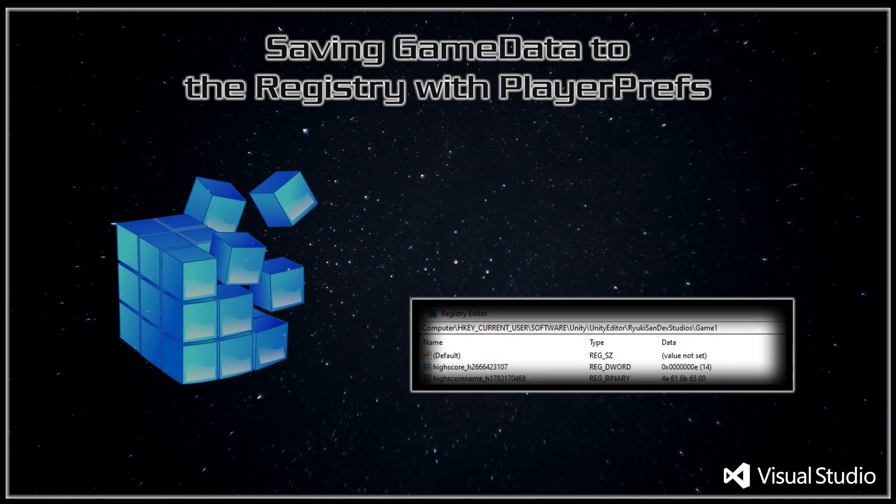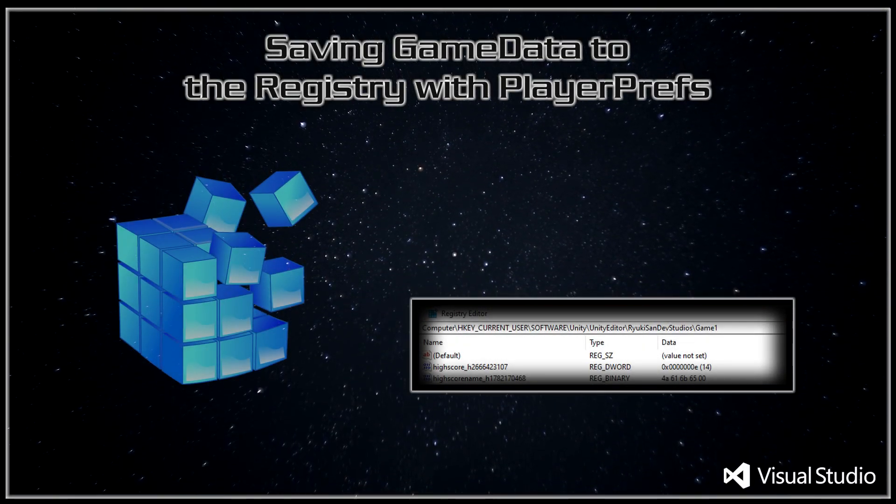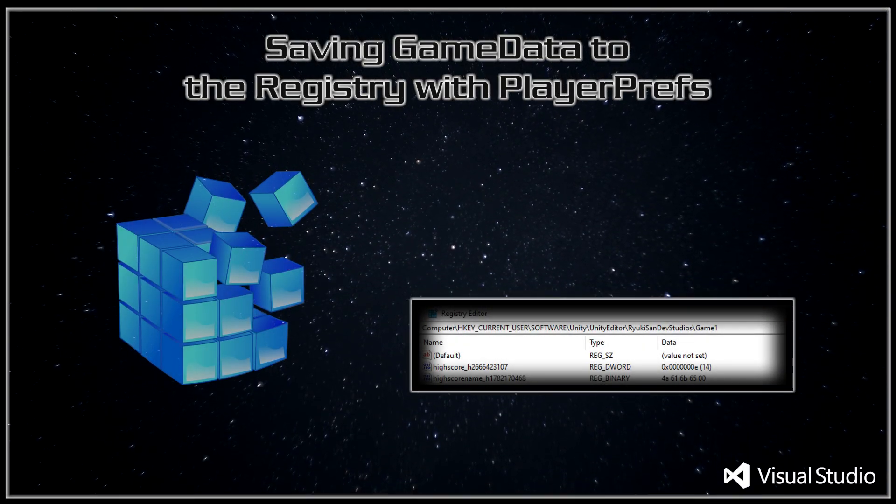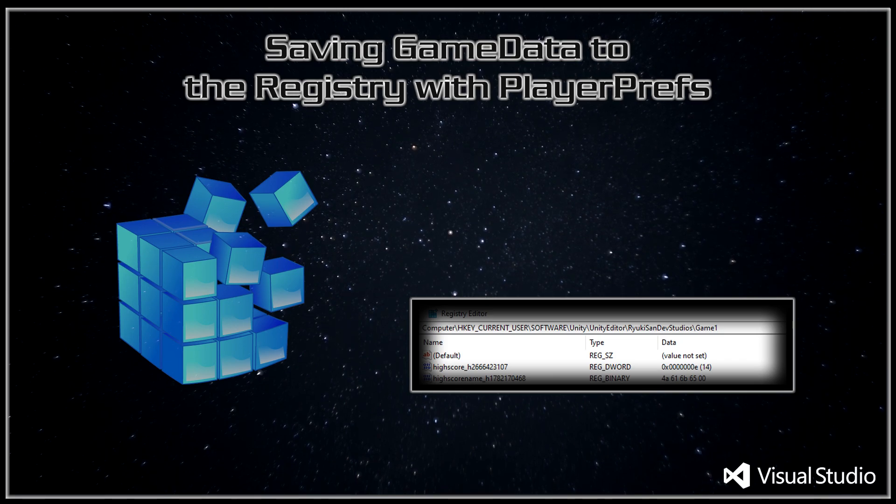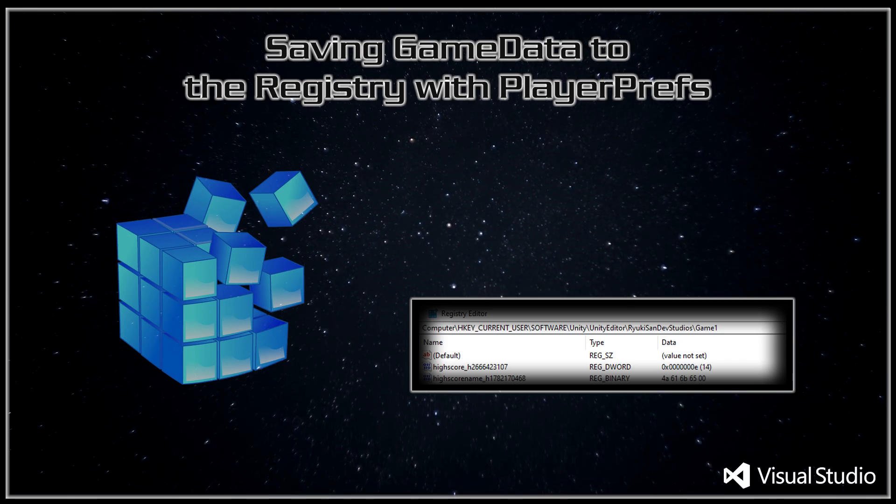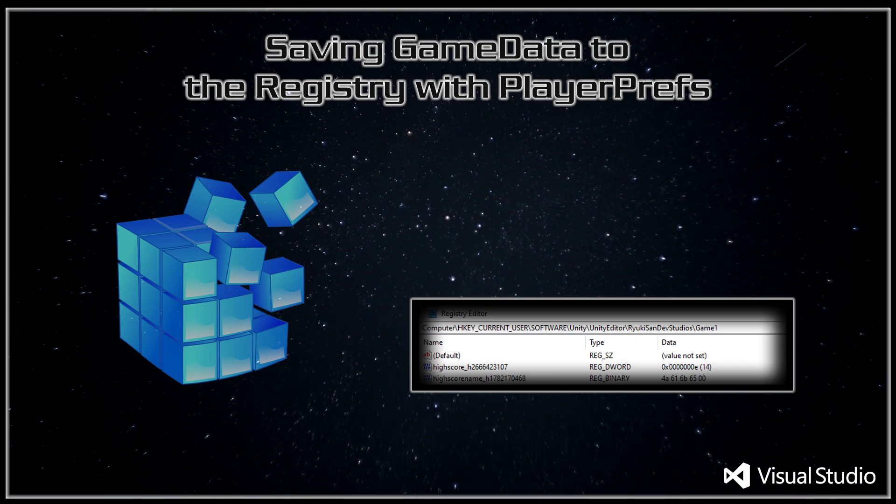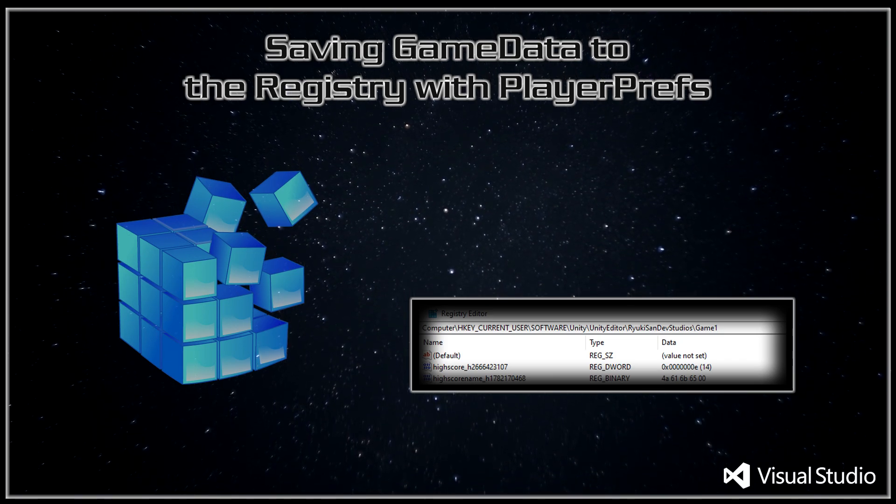G'day, I'm Yuuki-san Dev and in part 17 of this series Unity for the Absolute Beginner we will be saving game data such as high scores to the computer using player prefs.